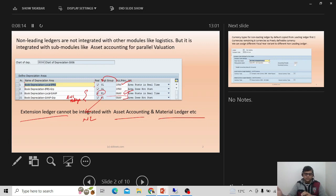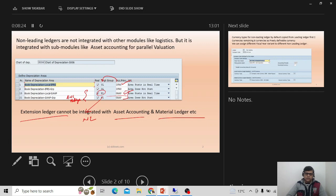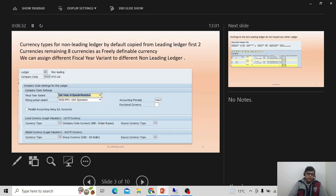So we have two types of ledgers: standard ledger and extension ledger. Under standard ledgers, the leading ledger handles regular reporting, and in parallel we can add non-leading ledgers as needed. Extension ledgers serve specific purposes. Let's look at some more points related to the non-leading ledger.